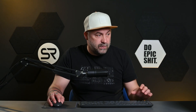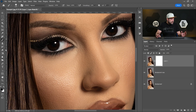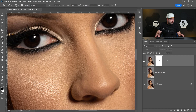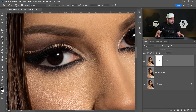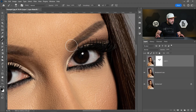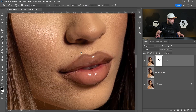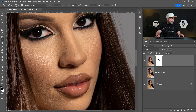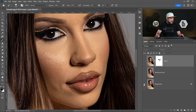Let's click on the mask with a soft brush, black color, opacity 100, and mask the affected areas. Maybe around the nose a little bit. Let me check — maybe a little bit here as well. Okay, I think it's good.